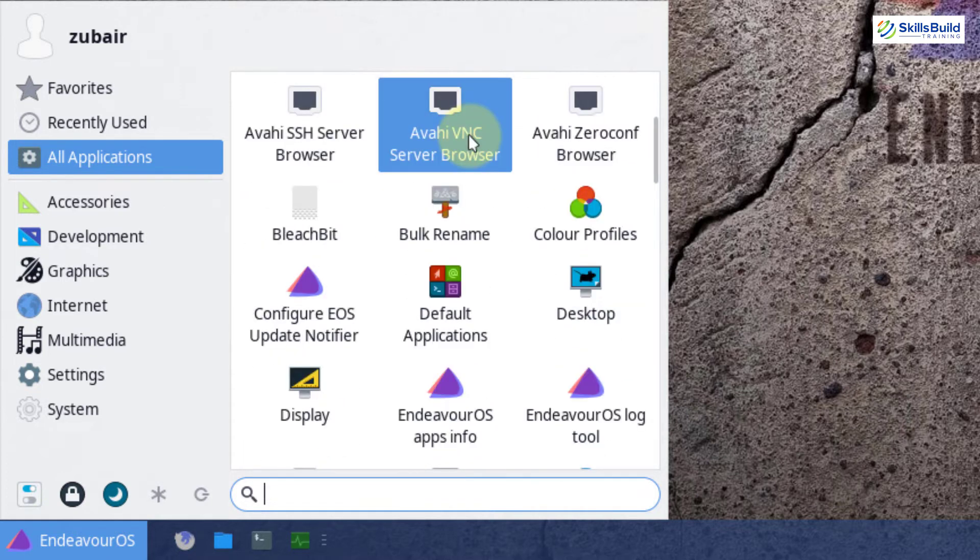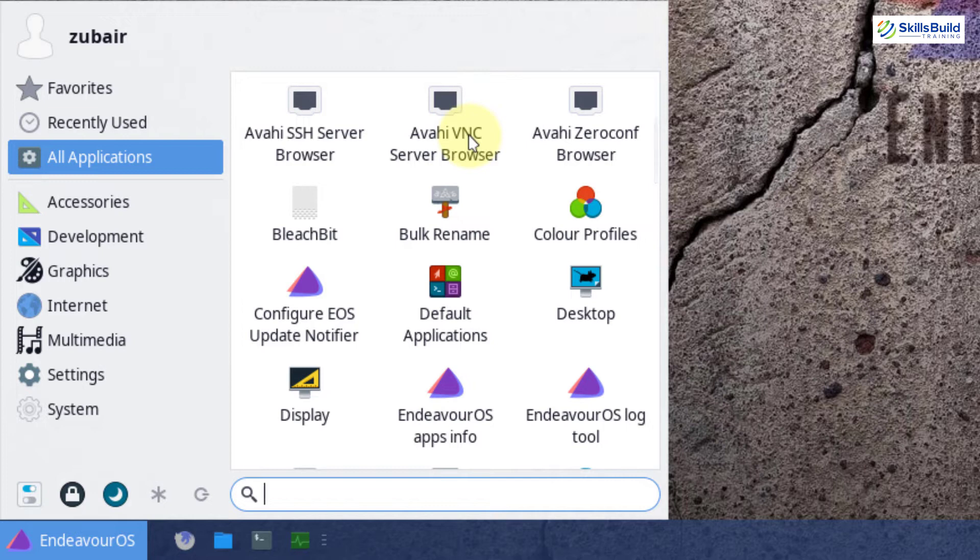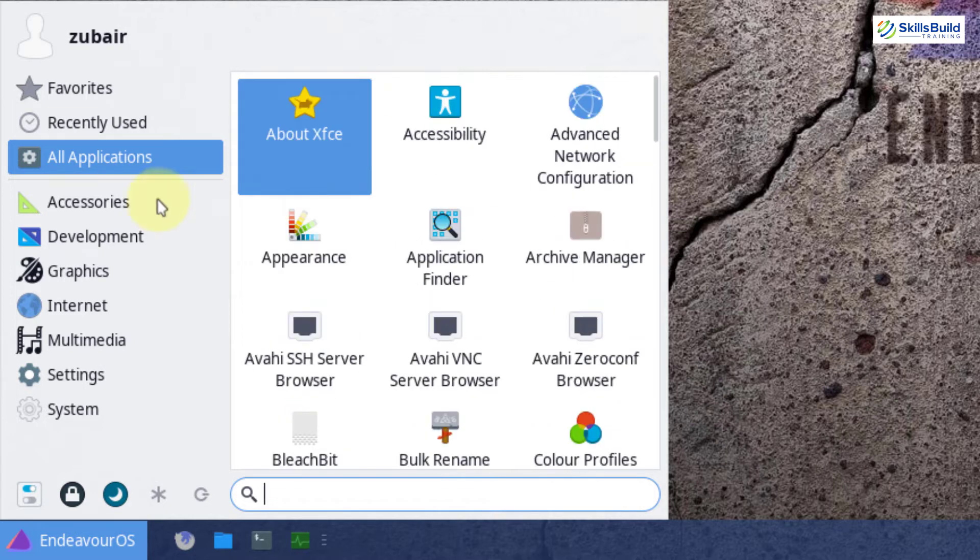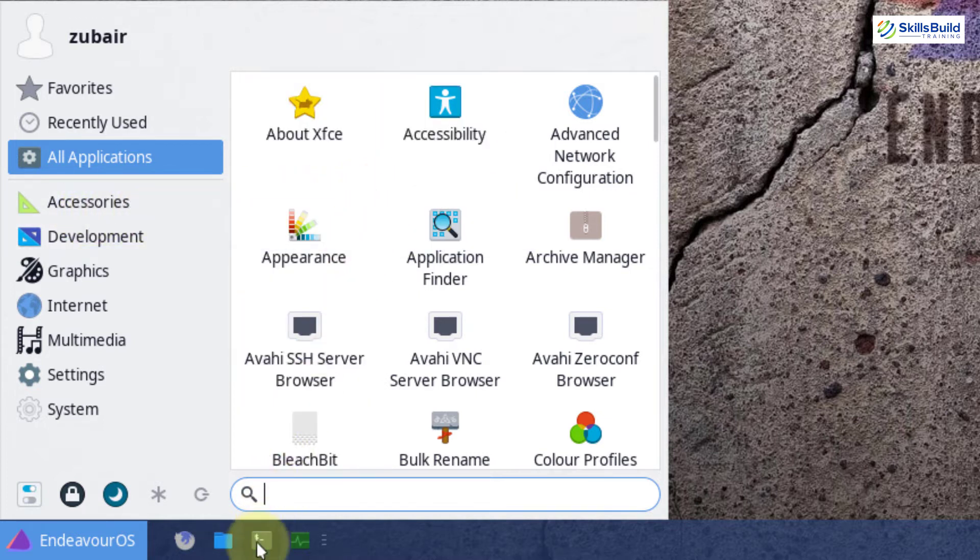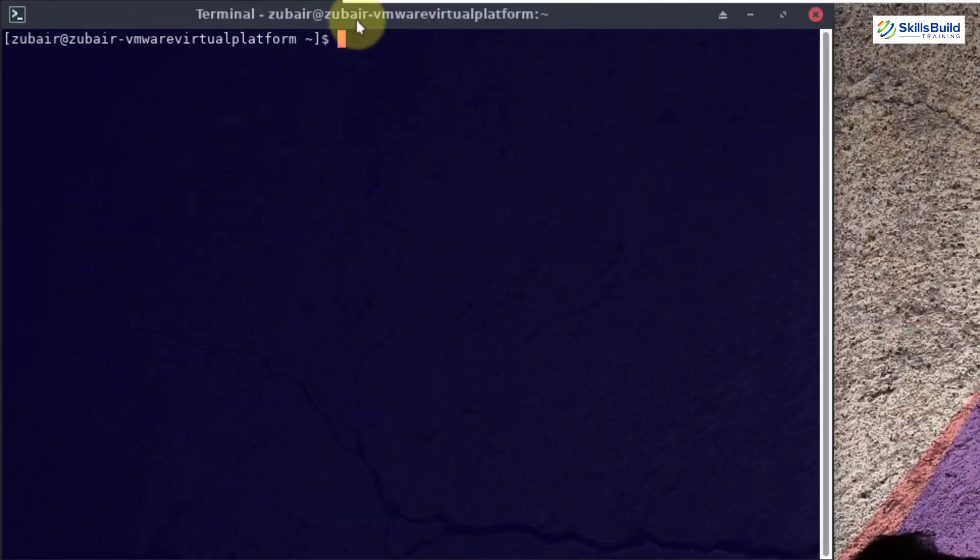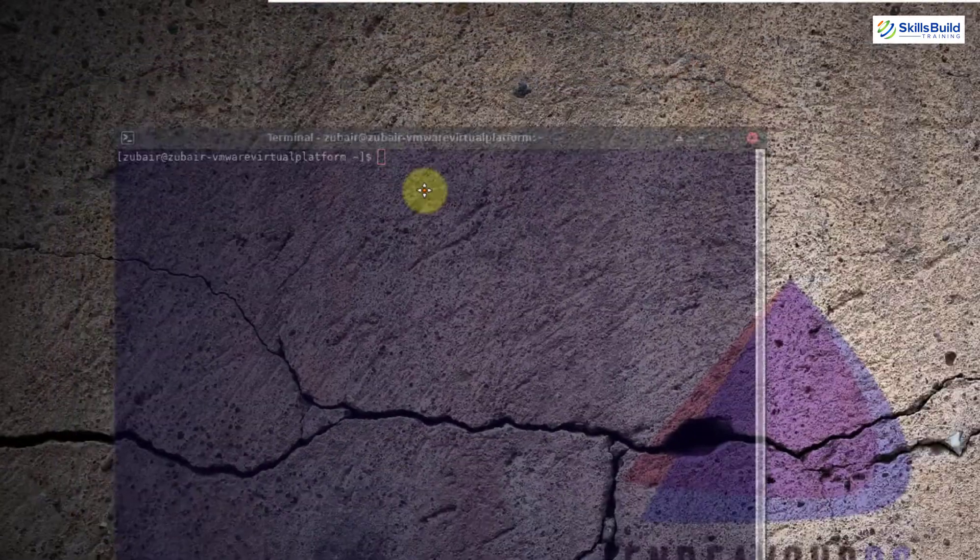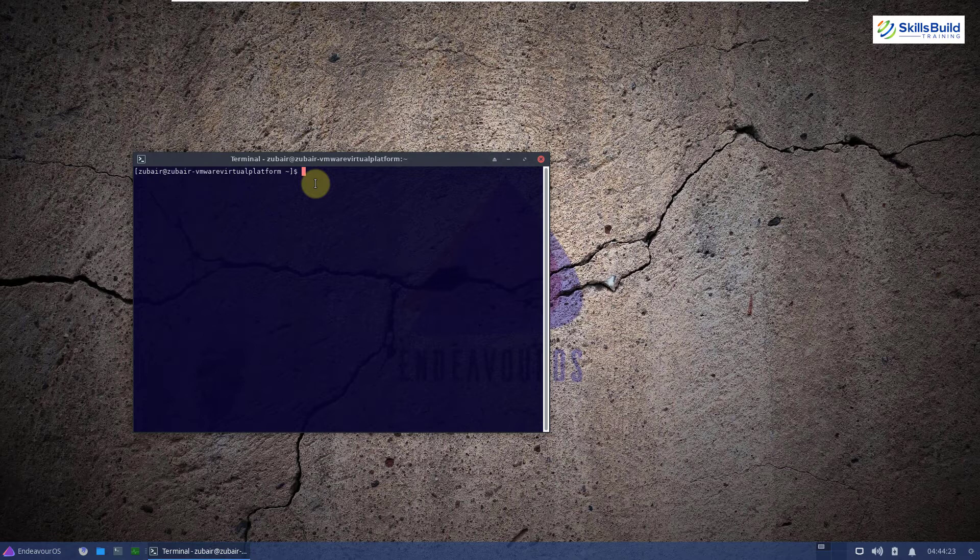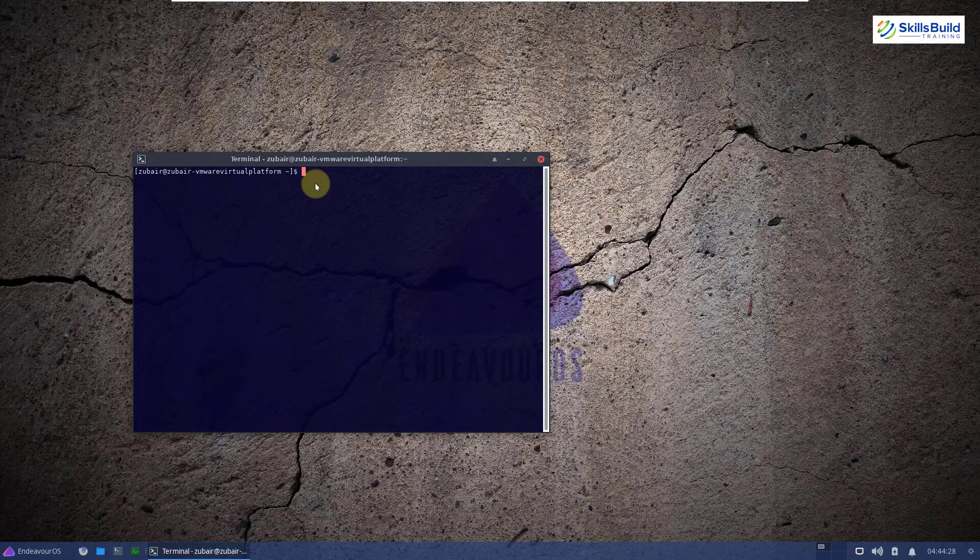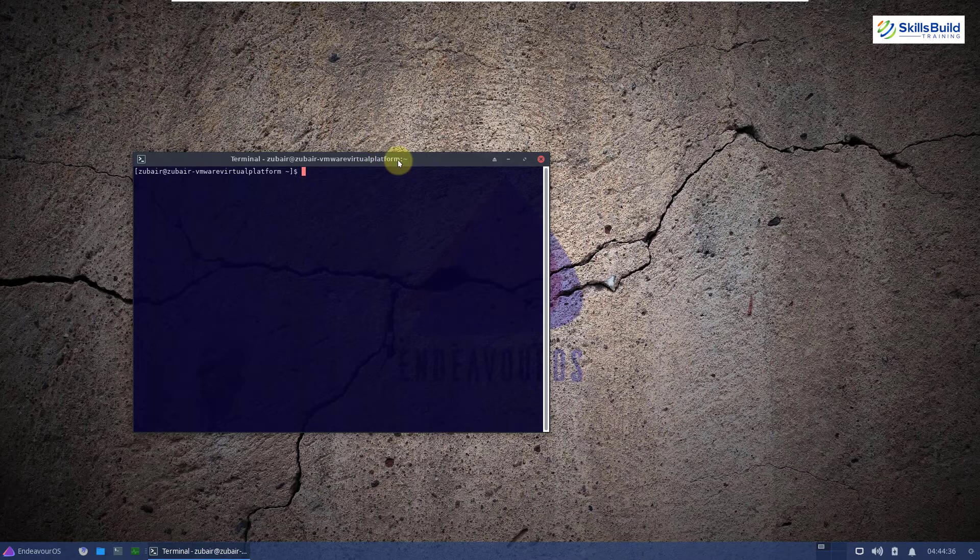So in case if you want to download and install any application as per your liking, for example, as we have Mozilla Firefox as a default web browser, let's say you want to download and install Google Chrome. For that, you have to use the terminal and from terminal you can download and install Google Chrome. So it means if you are not aware and you do not know how to use terminal and how to use Linux distribution, Endeavor OS might be the difficult one for you because only from the terminal you can download and install some of the applications as per your liking.